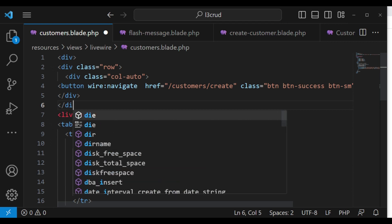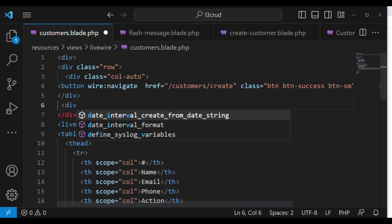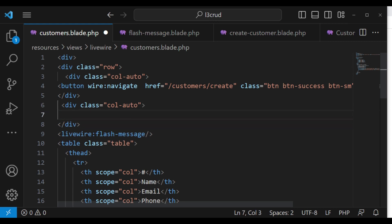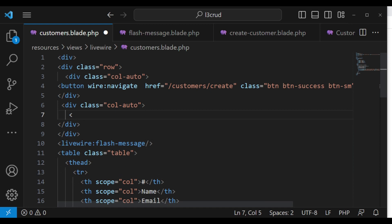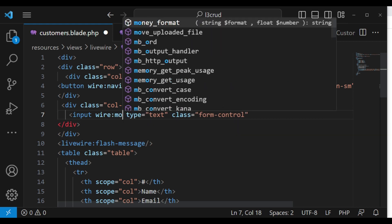I need to close two divs first, and then inside here I can now create another div. And then I'll add an input, type text, and class form-control.